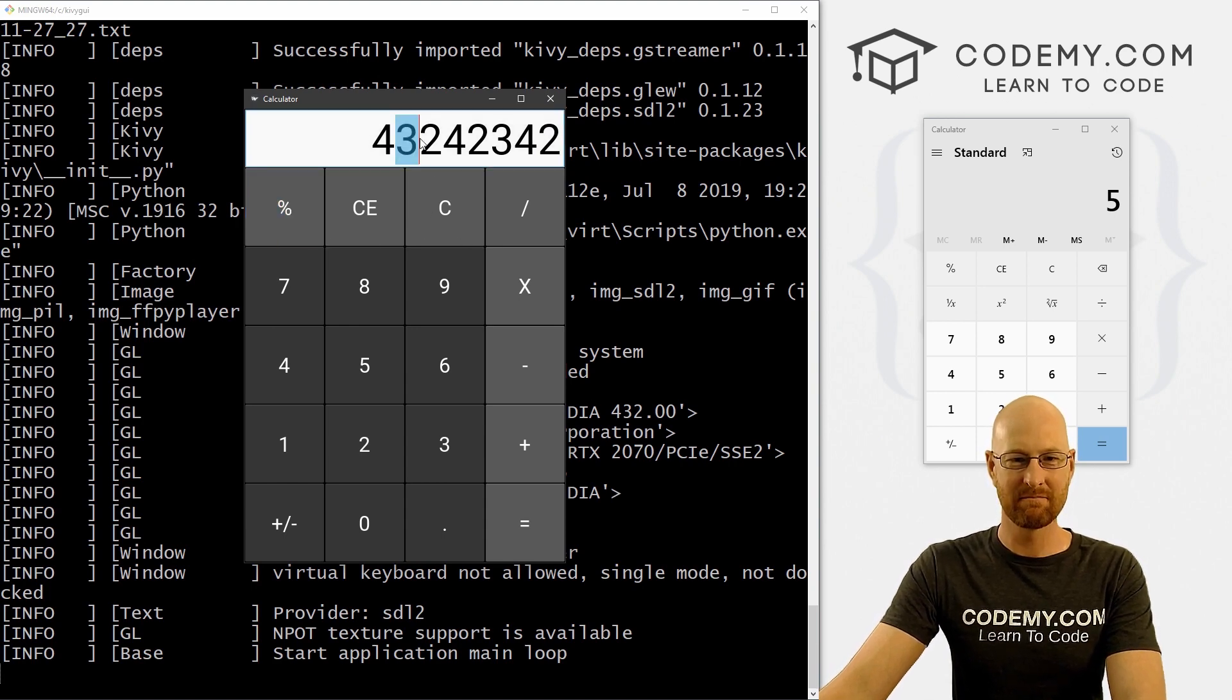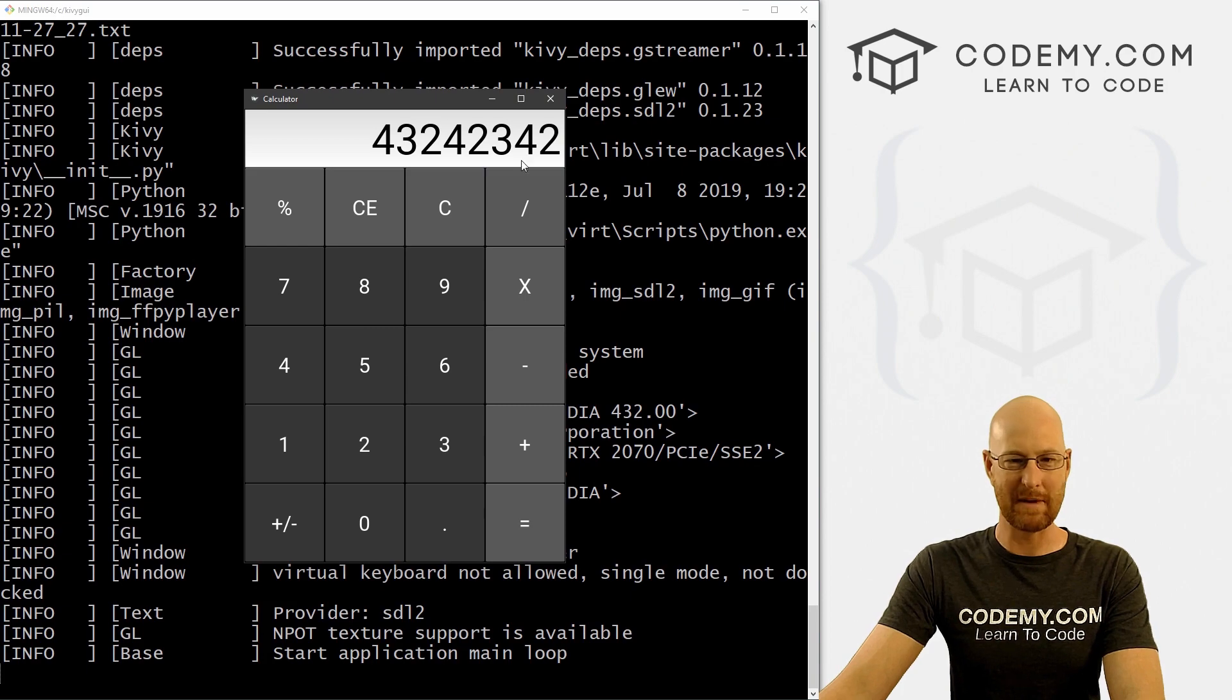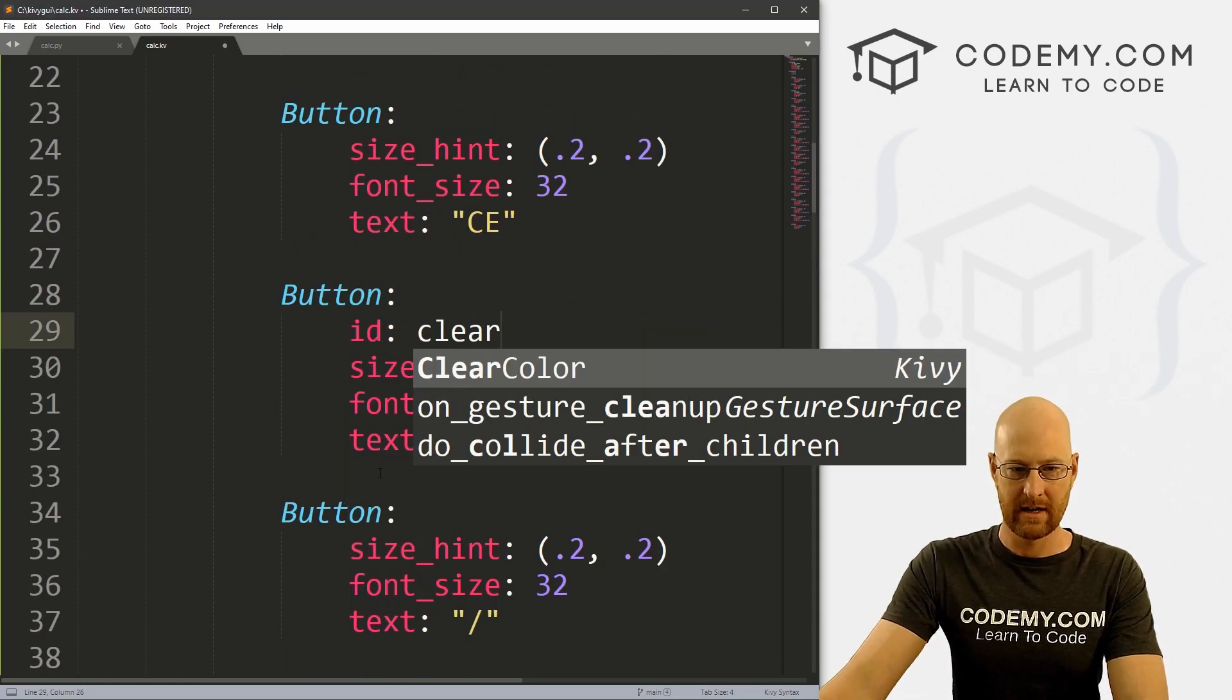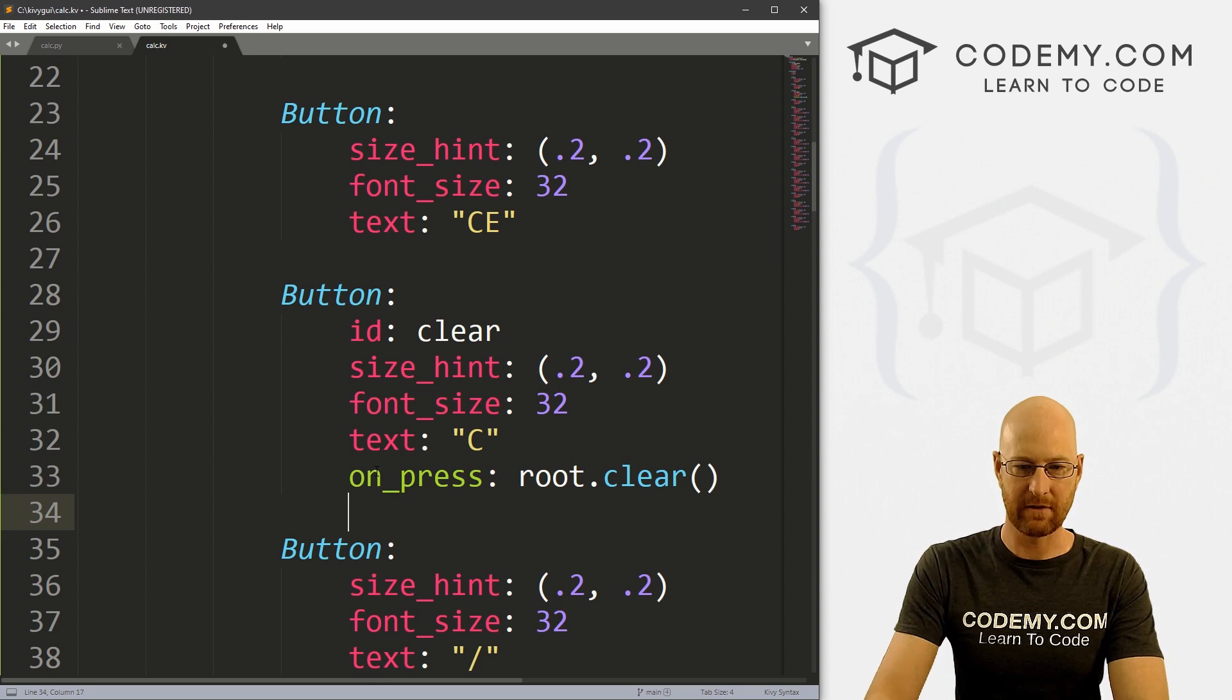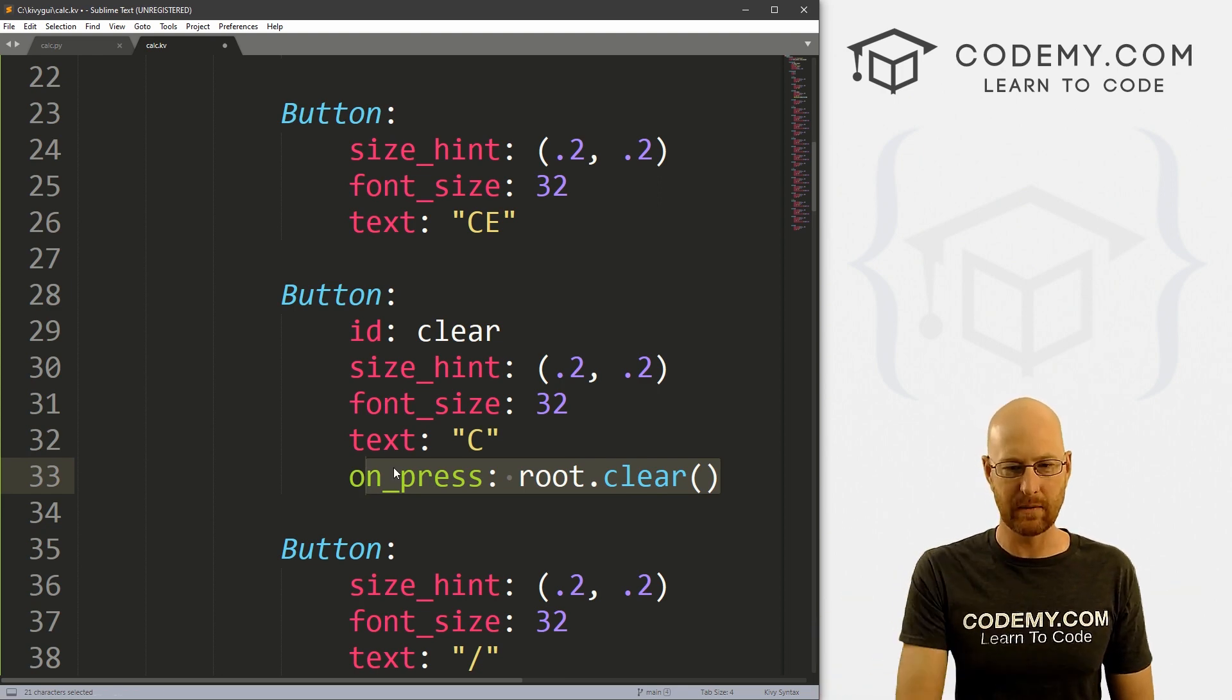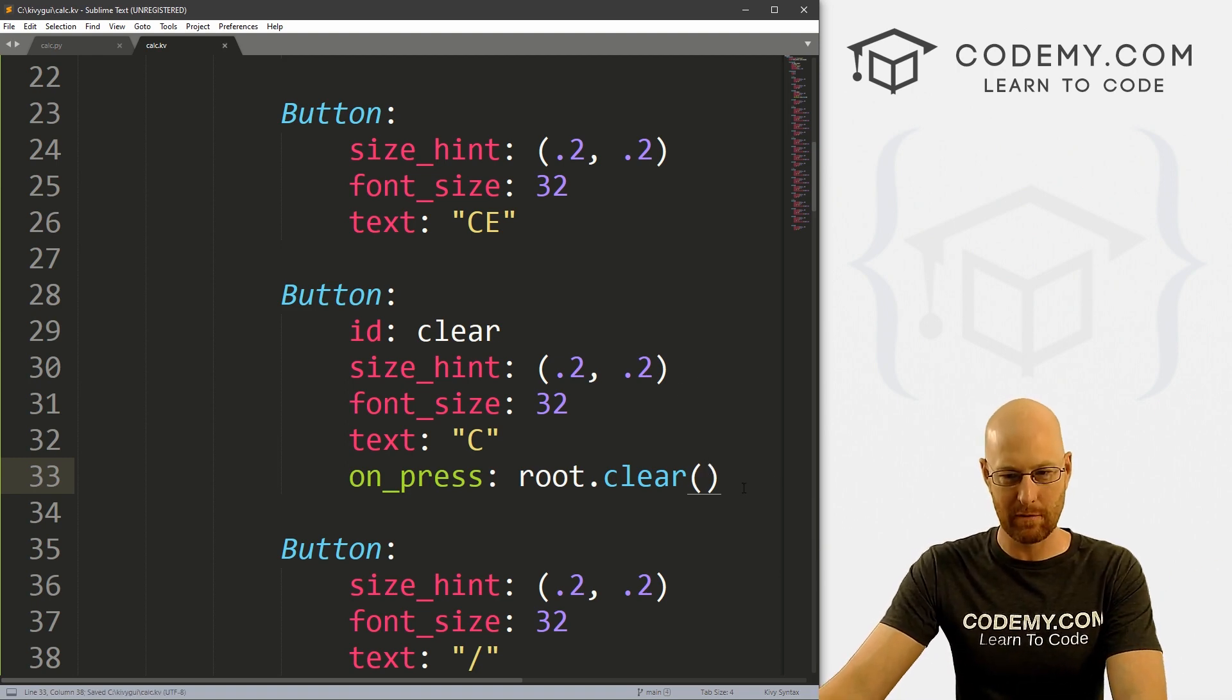Before we end this video, because we might as well make it do something. Let's at least do this C button real quick. C usually means clear. So let's head back over here. And let's come up to our C button. And I'm going to give this an ID of clear. And let's give this an on underscore press. Let's go root dot clear. This is a function we haven't created a clear function yet. We will in just a second. And if you're not familiar with what I'm doing here, check the playlist just yesterday's video, the last video we did on Kivi, we talked about passing IDs and on press things into the back end. So you can watch that video if you're not familiar with what I'm doing right now.